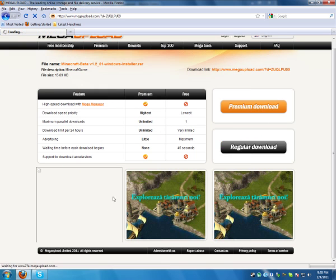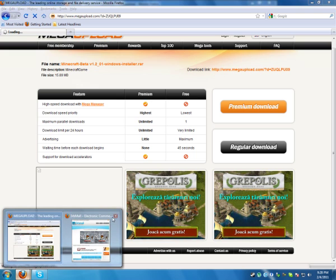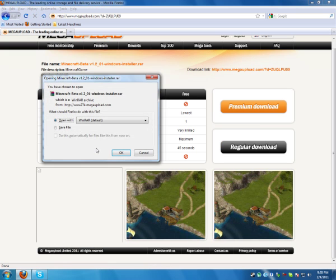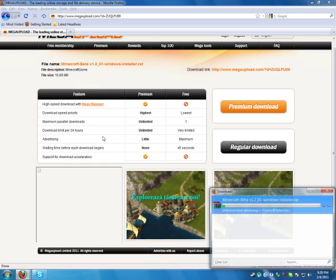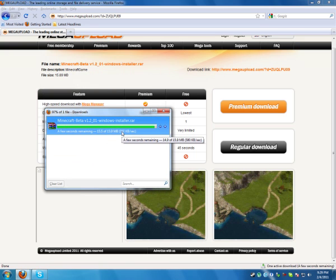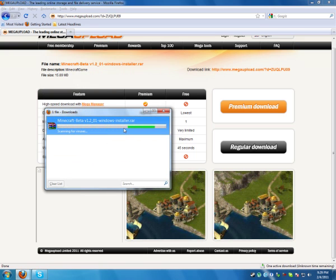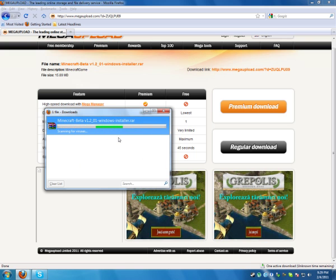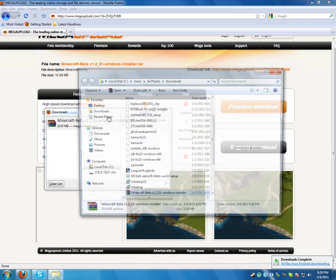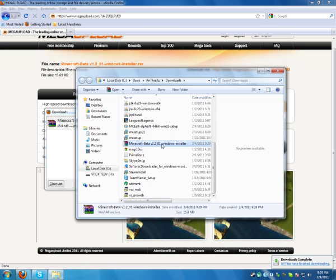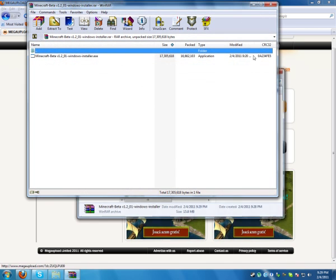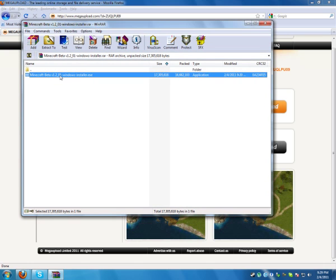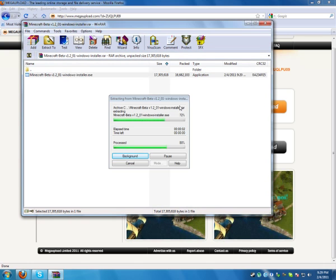Regular download, save file, open. Here it is, Minecraft Beta Windows Installer. Extract it or just double click it, it would still open.